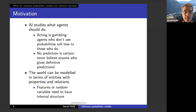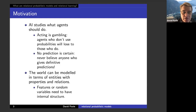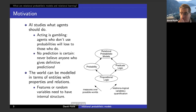The world can be modeled in terms of entities with properties and relations. If you look at most probabilistic reasoning in machine learning, they talk about features and random variables. But features or random variables need to have internal structure. We want to reason about objects, relationships, and make decisions.